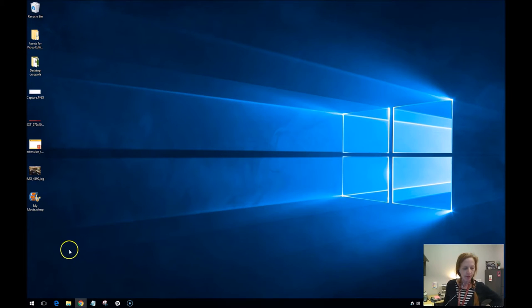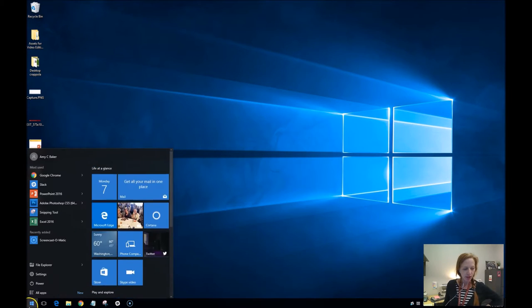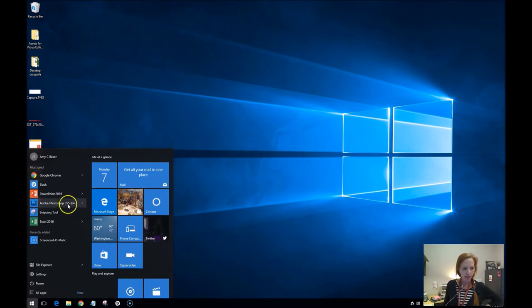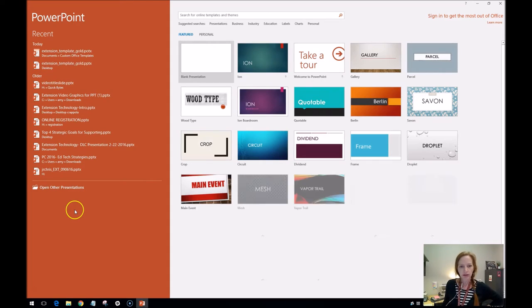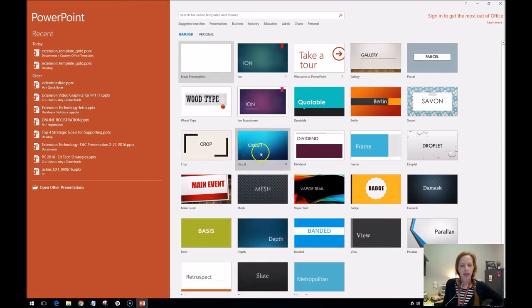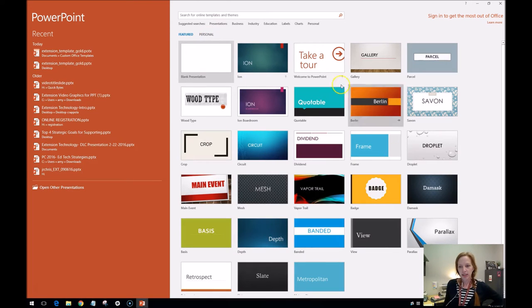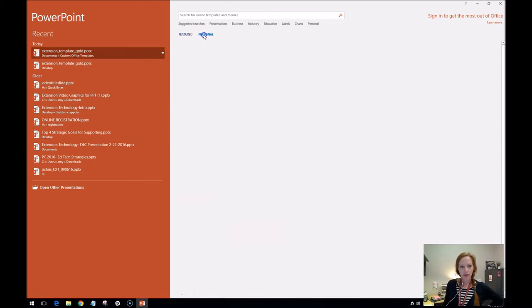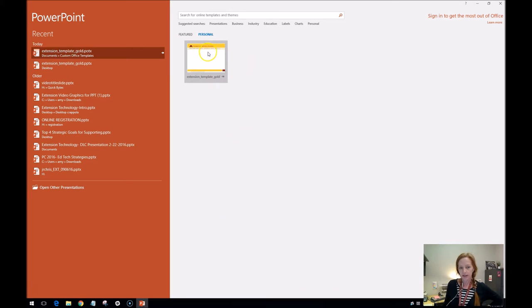So I will show you something now. I just closed PowerPoint. Now I'm going to come into it just like I would any old day. Under this personal tab, so it's still not here. There's one more thing we need to do.